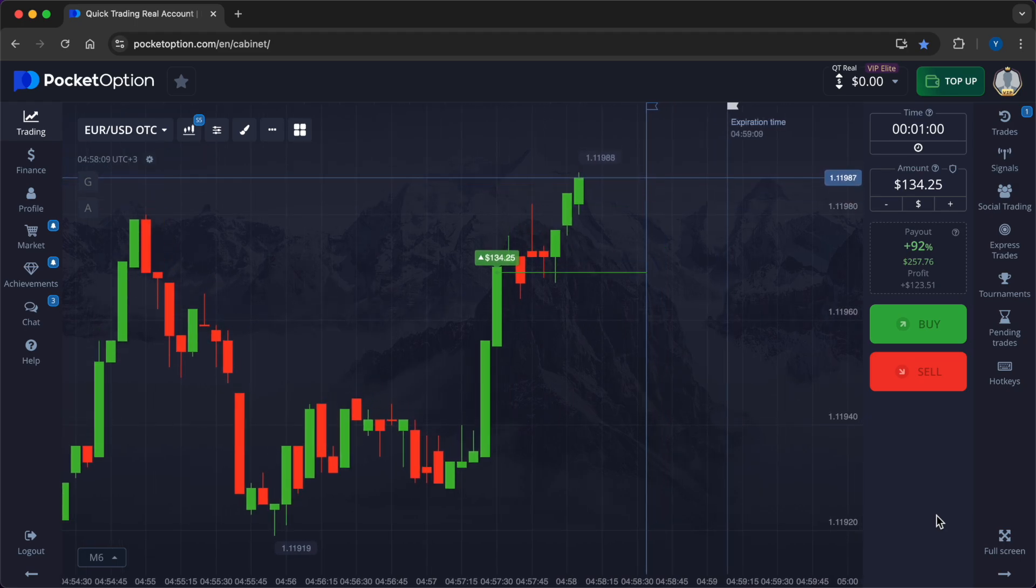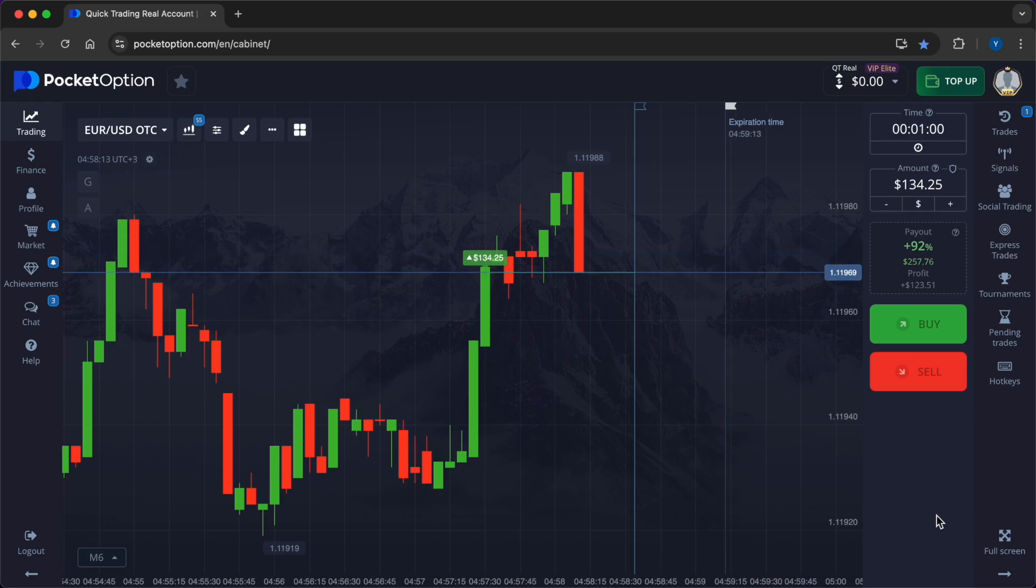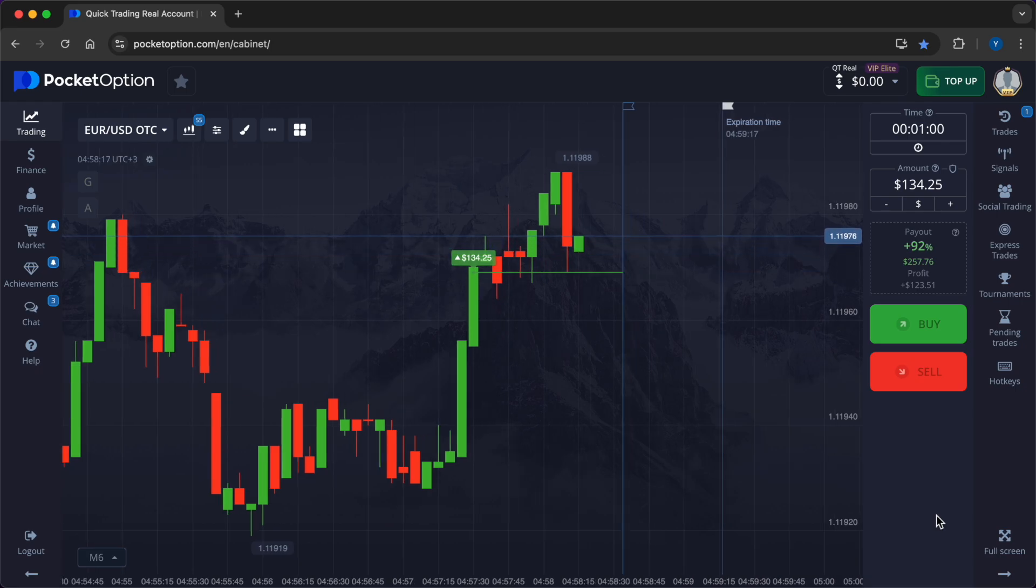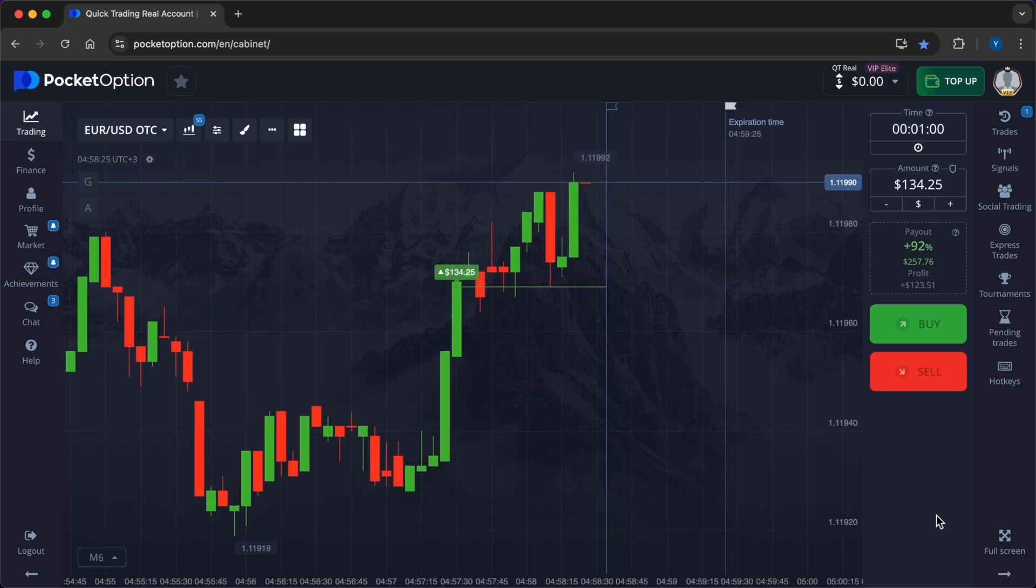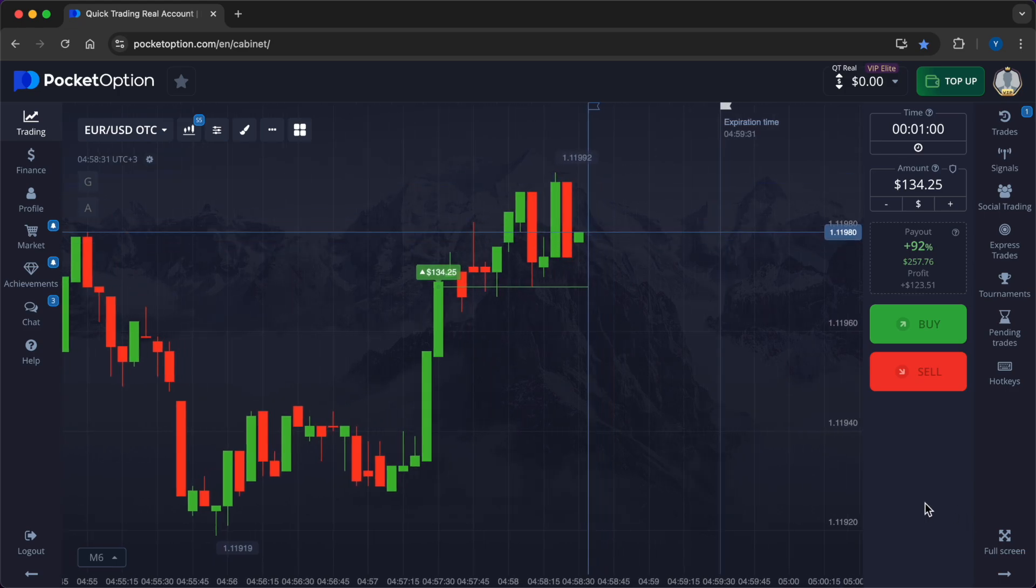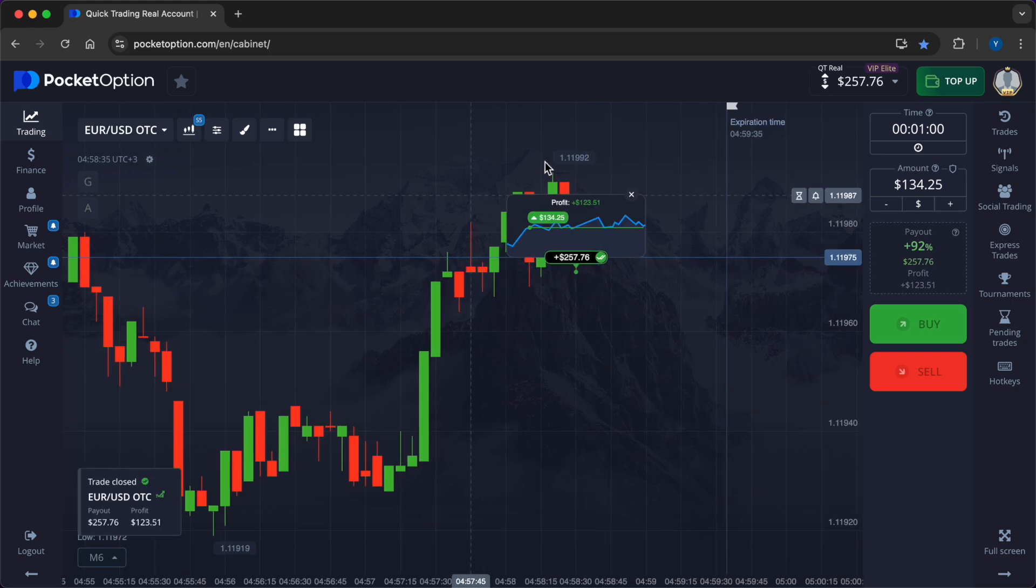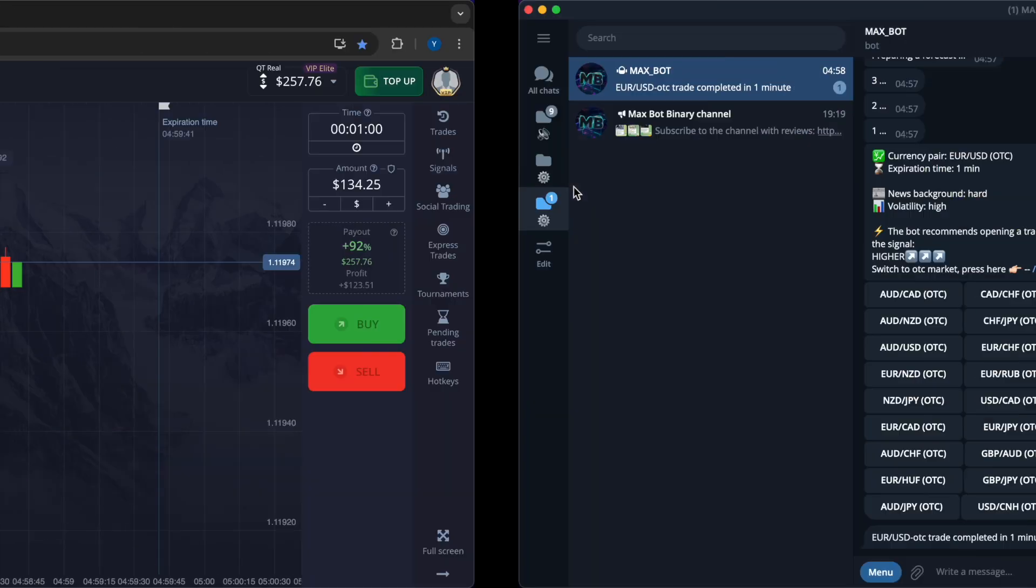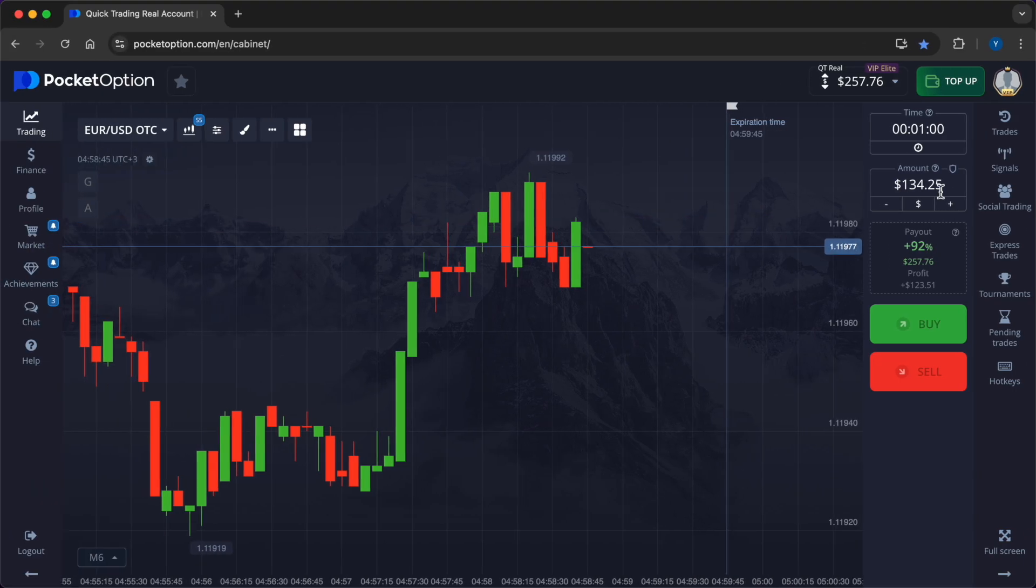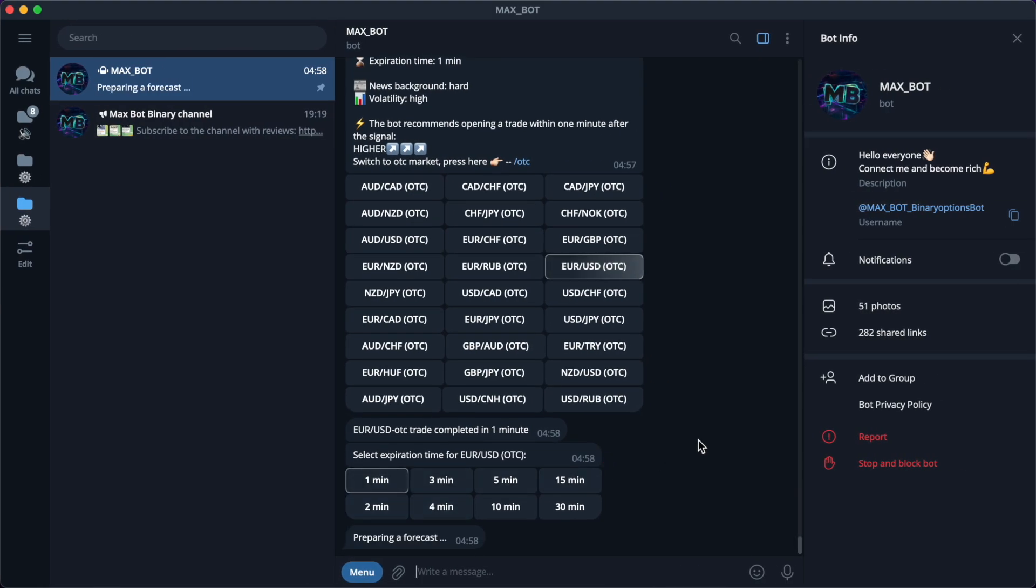Also, after you start working with the bot, you will have access to VIP chat with analytics and signals from experts. A huge advantage of the bot is its ability to work with over-the-counter currency pairs. You can make money when exchanges are sleeping during late hours of the day, weekends, and holidays. To get a list of OTC currency pairs, send the bot the command slash OTC in chat.